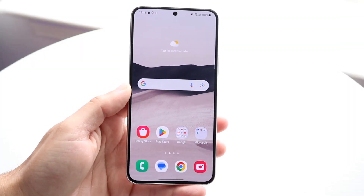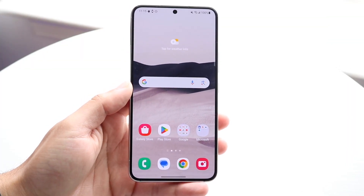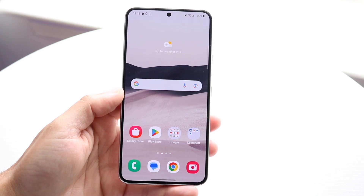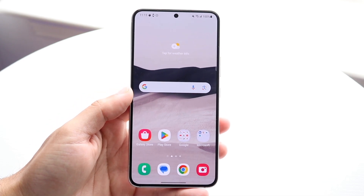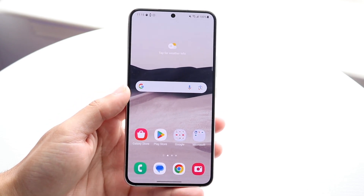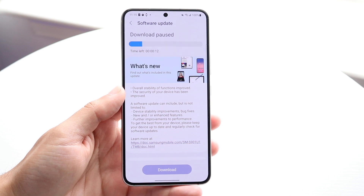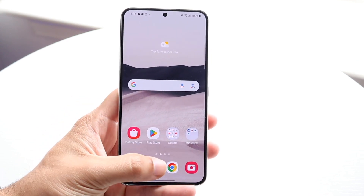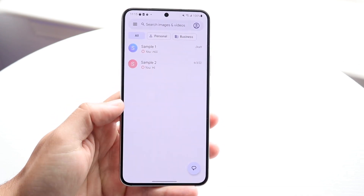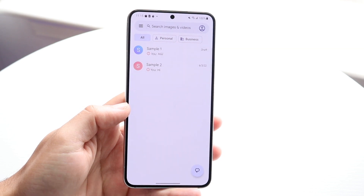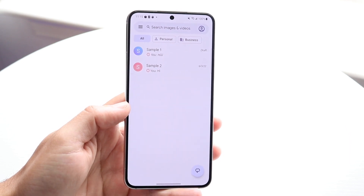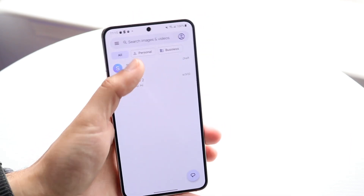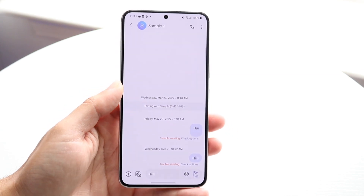So you might be in a position where you want to send multiple photos on Google Messages. Doing this is actually very basic and it really doesn't take too much time. The very first thing you're going to want to do is hop inside of your Google Messages application. You'll then come into this specific page and what we're going to want to do is click on our message.